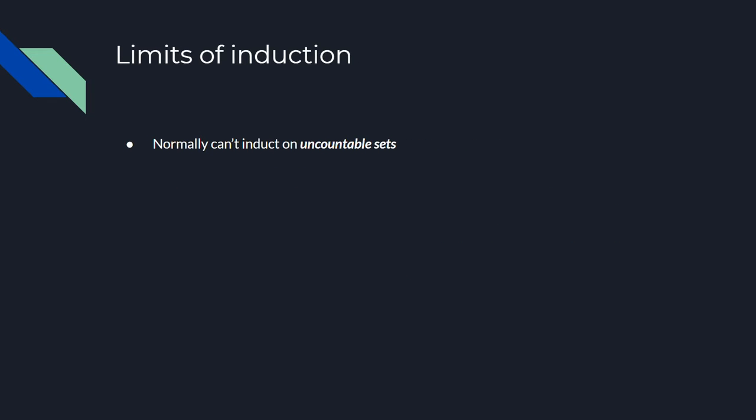Like everything, induction does have its limits. The main issue with this version of induction is that there is no way to induct on uncountable sets. What are uncountable sets? They're basically sets where you can't determine the next element.